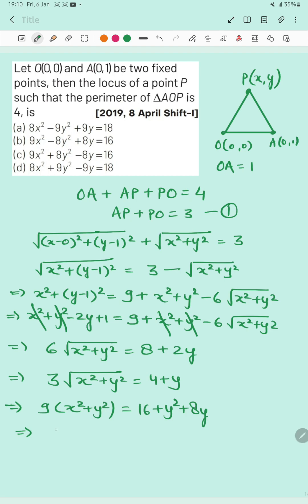Simplifying further: 9x² + 8y² − 8y = 16. Clearly, you can see that option C is the correct answer for this question.